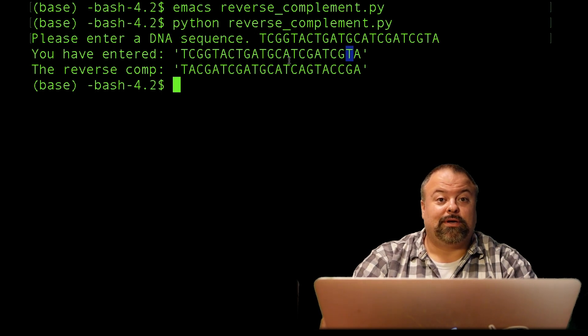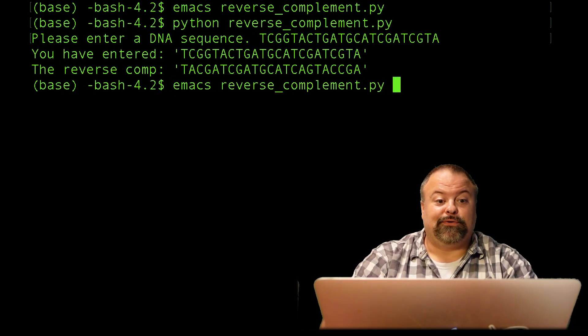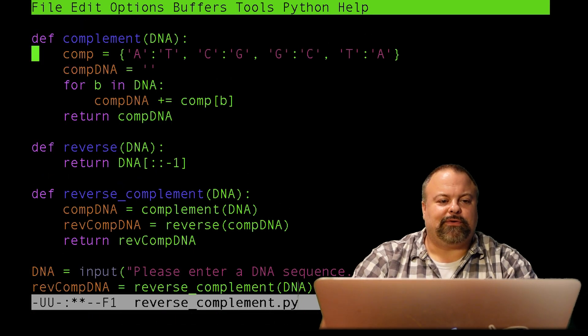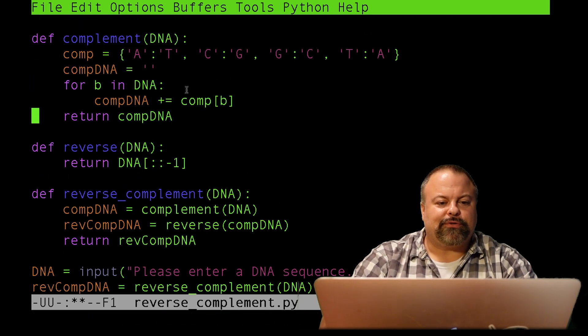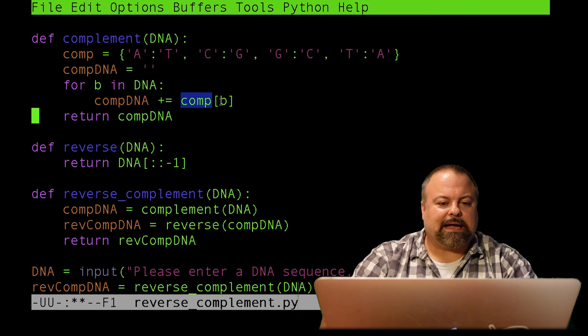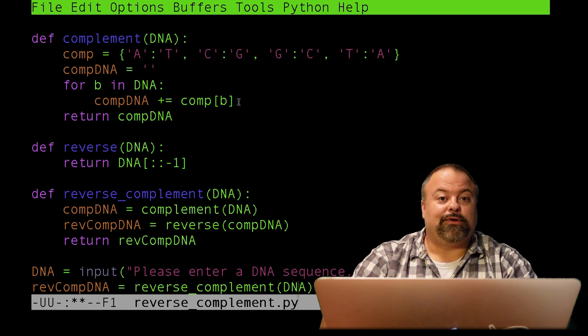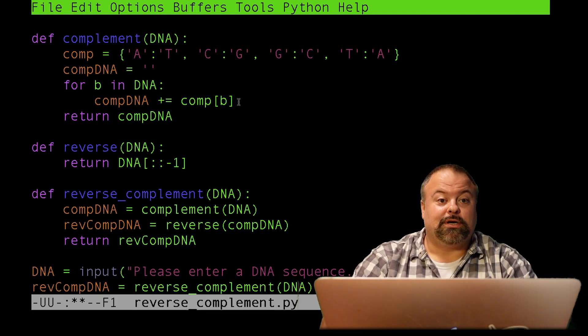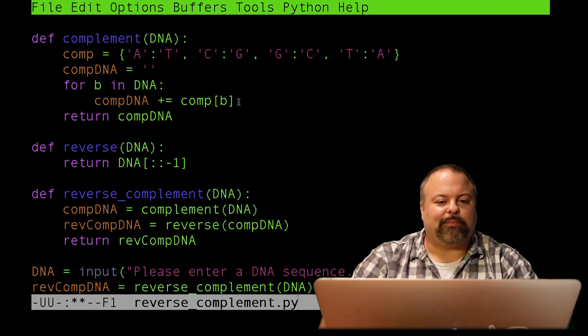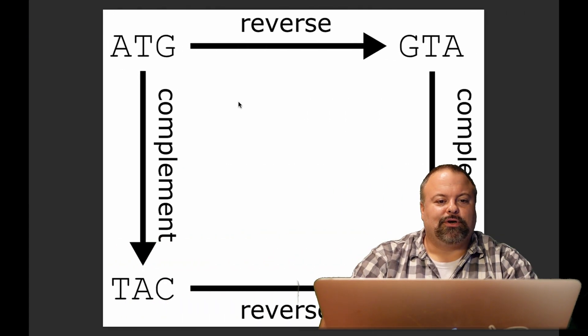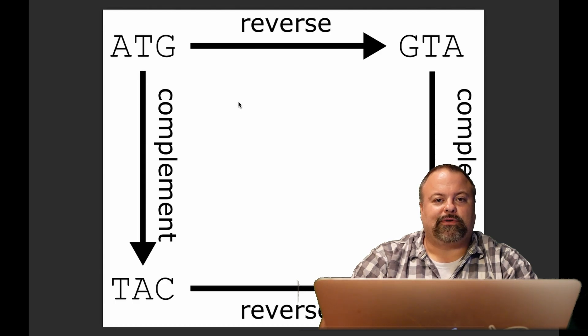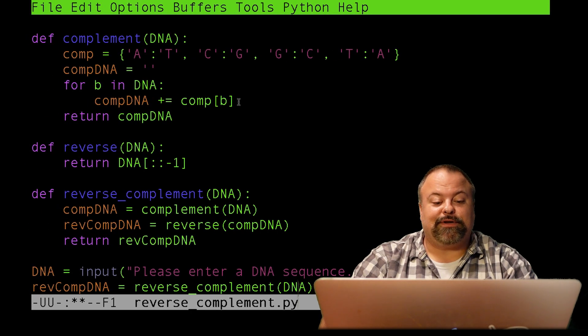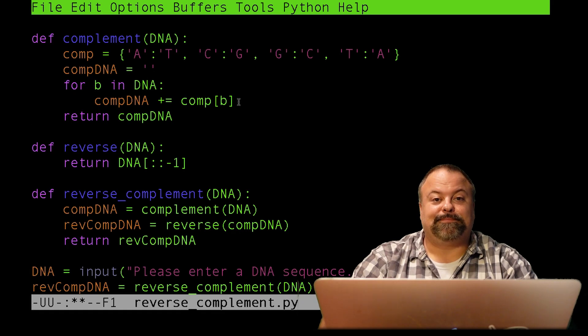So, hopefully that clears up a lot about what a reverse complement is. We were able to do it with basic Python using dictionaries, looping through and concatenating the complementary nucleotides stored in this dictionary for each character of our input sequence. We were able to show how reverse complement can be done as a two-step process where we have reverse and complement treated separately. And so, with that, I'll close this video, and I'll see you next time.